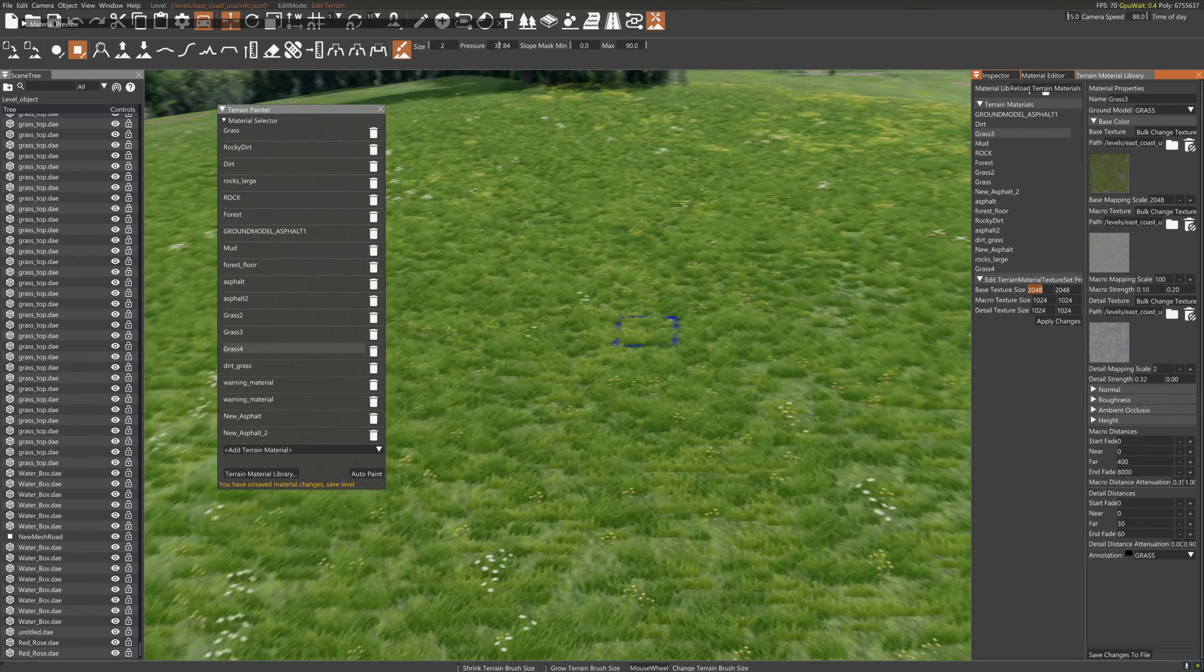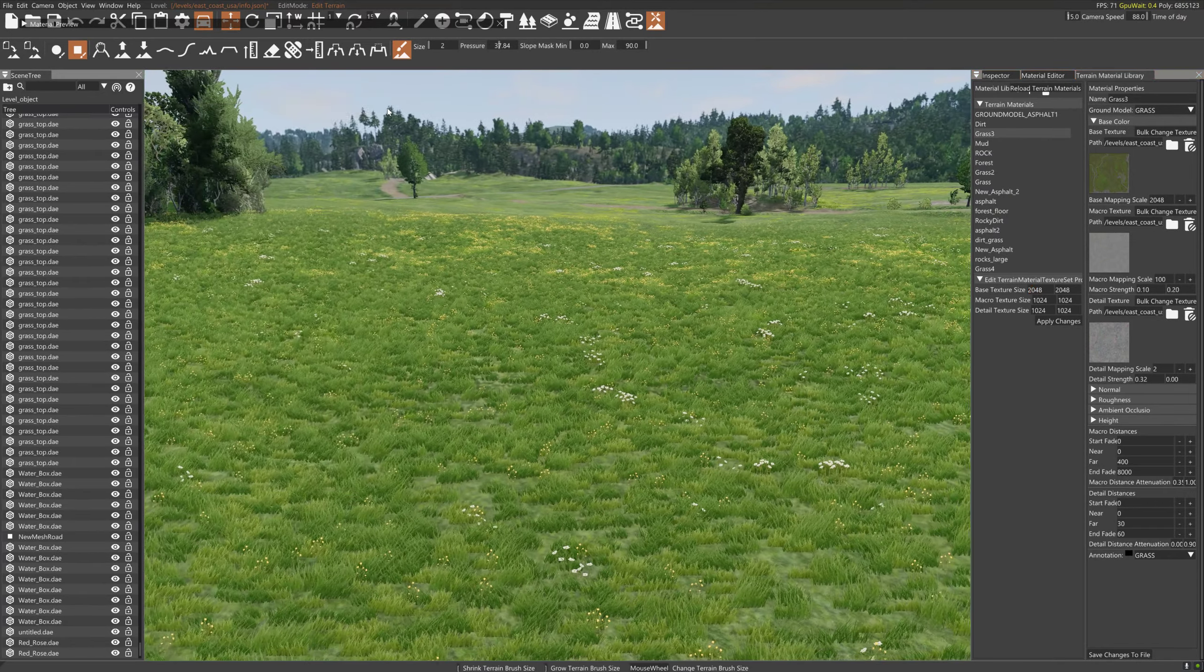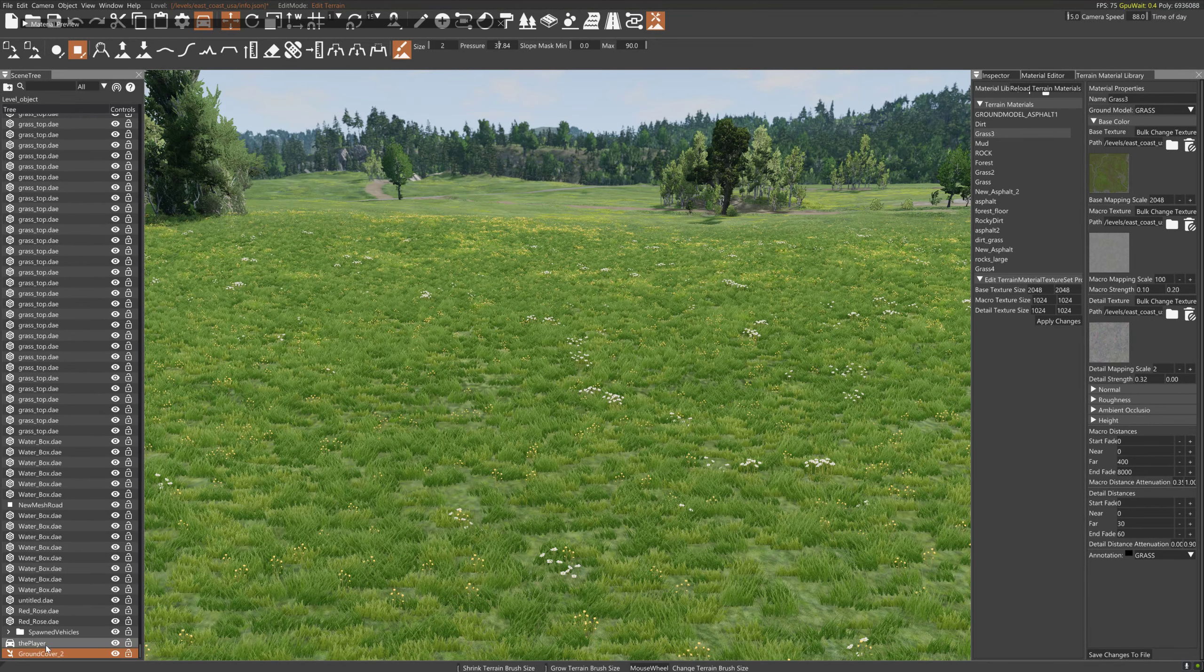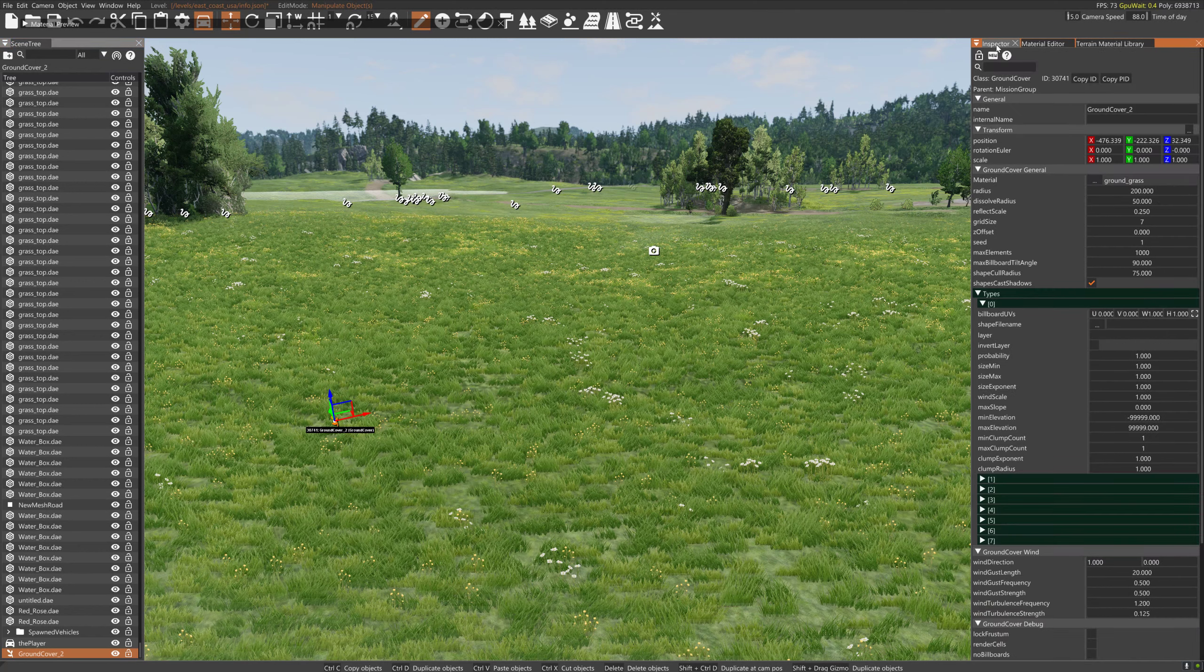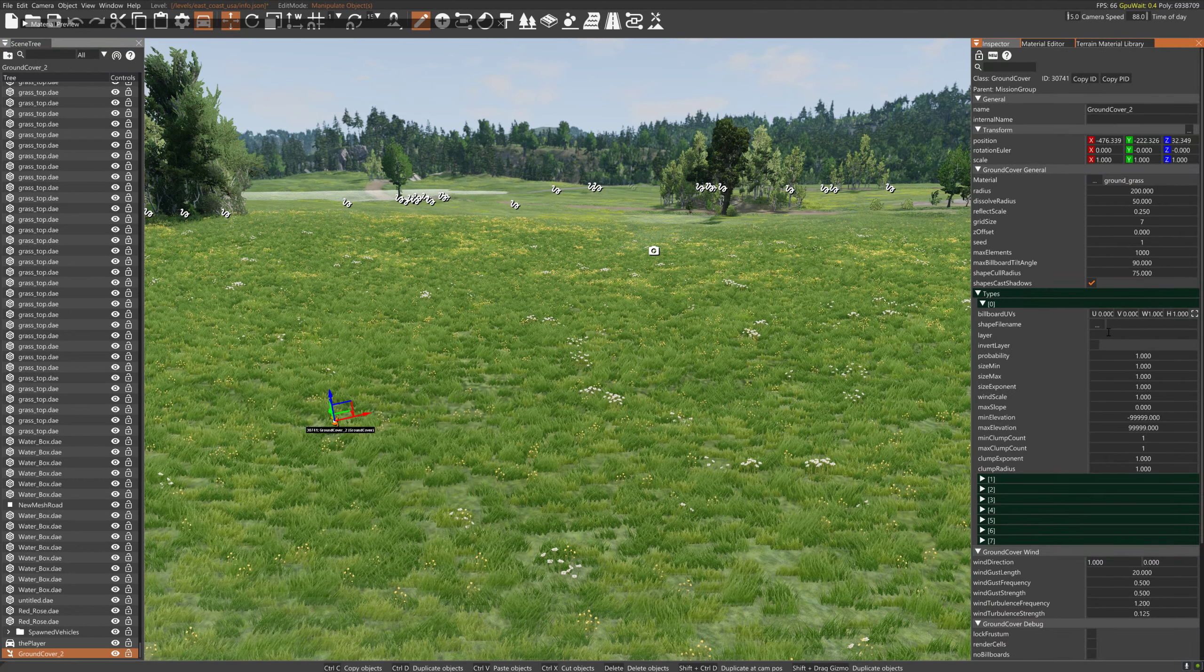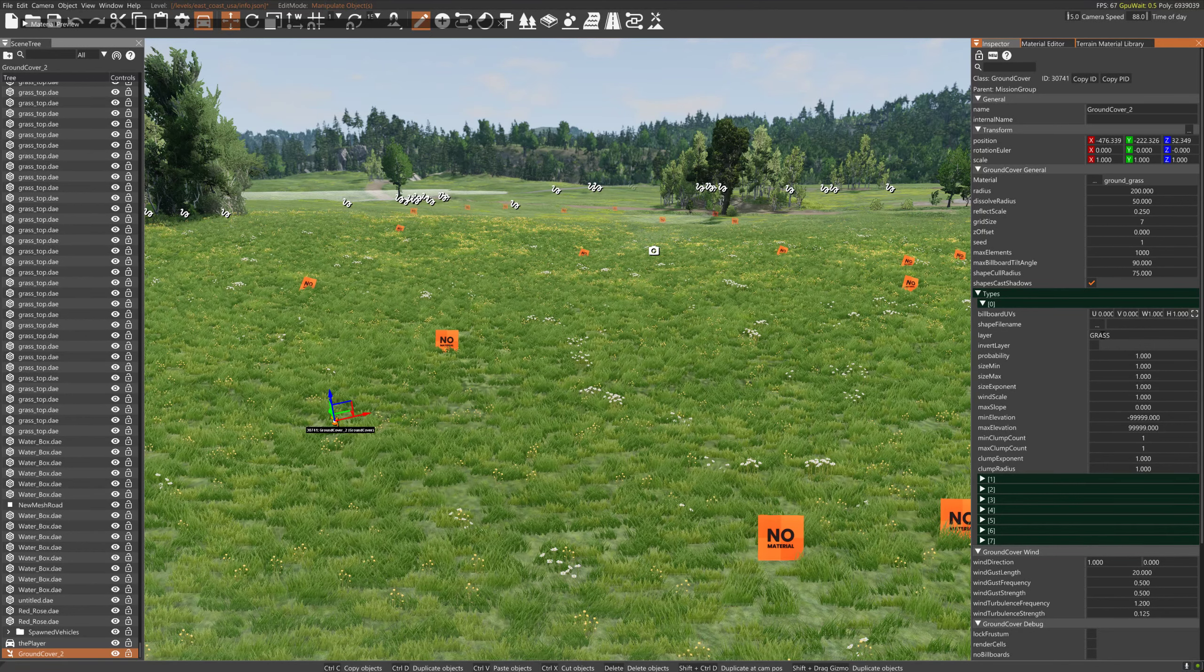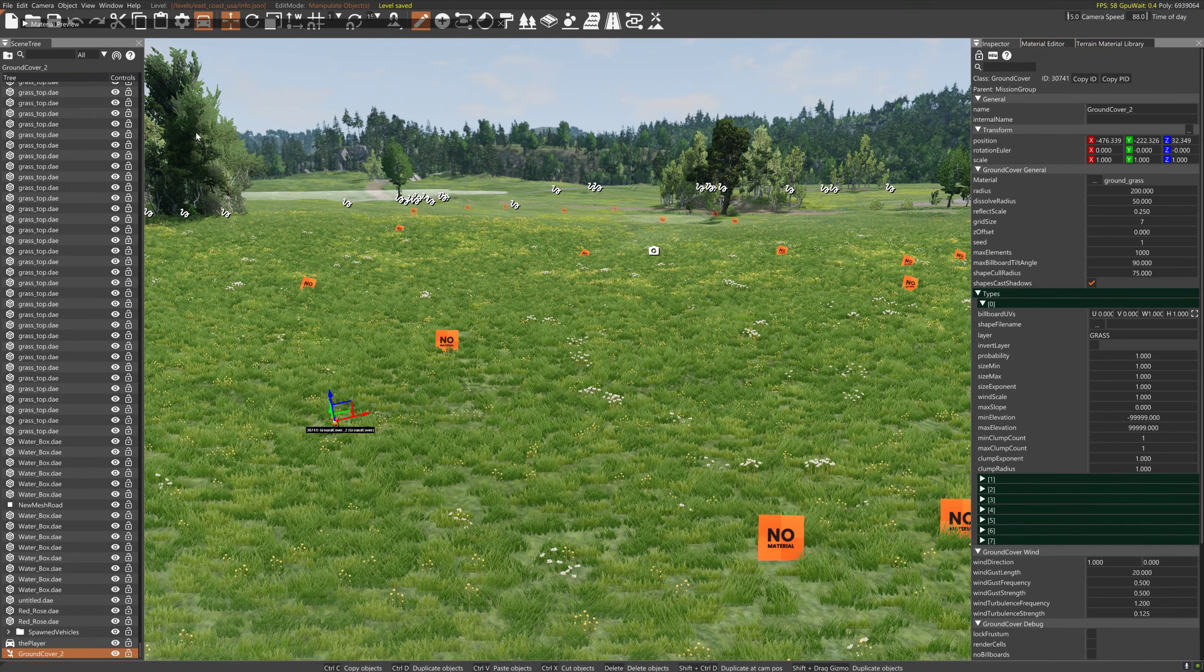Grass three is using the ground model grass, all capital letters. That's what I needed to know for it to work. Let's go back to that and change the type layer to GRASS.